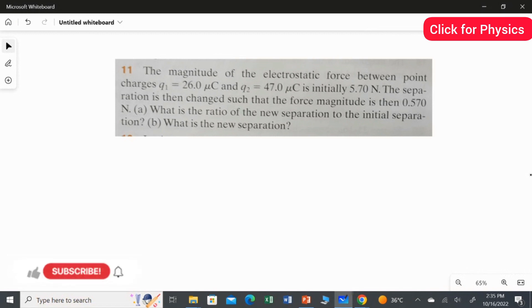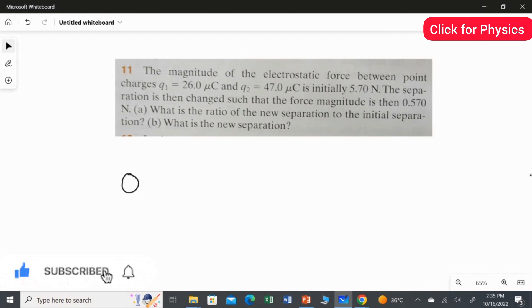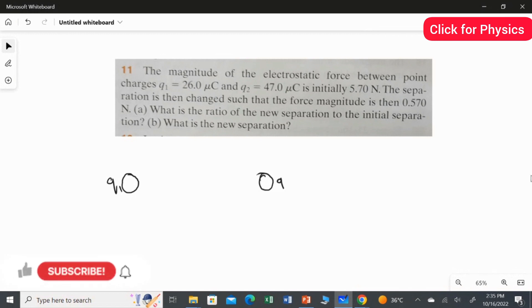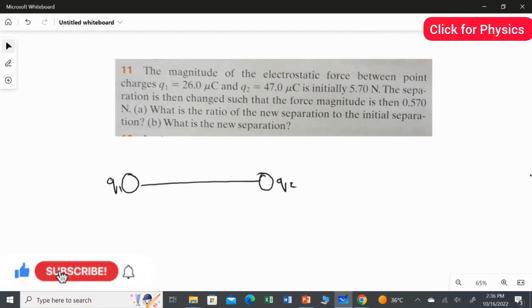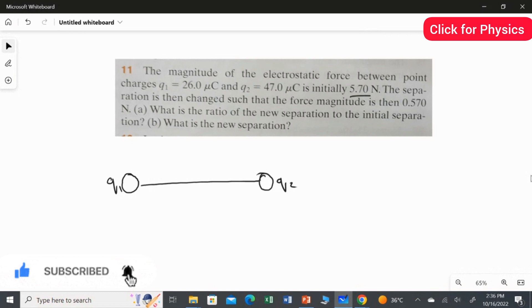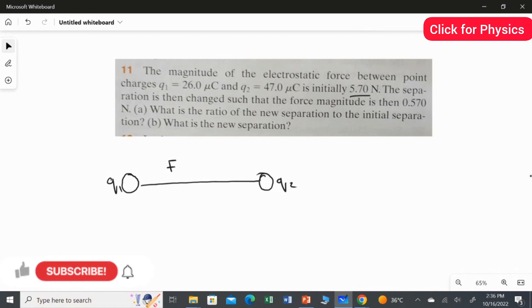I will draw the diagram for this question so you get clear information. You have two charges — Q1 here and Q2 here. These two charges are separated by a distance d, and at this separation the two charges experience a force of 5.7 Newton.